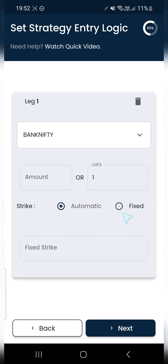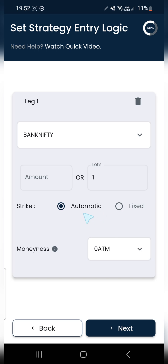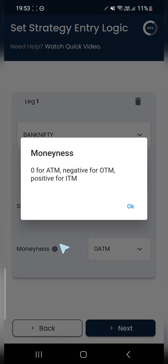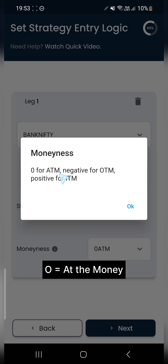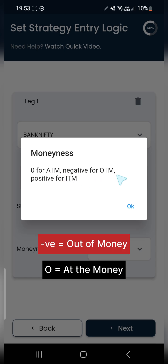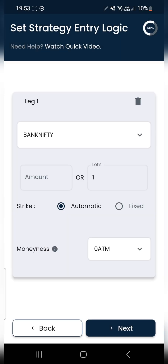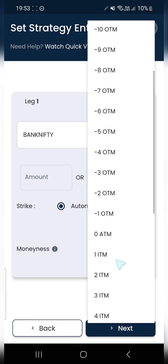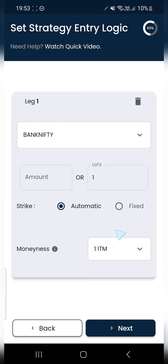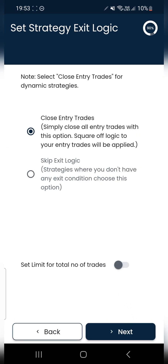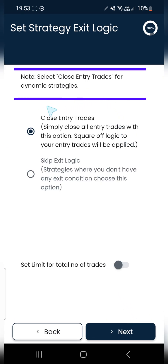I'll put strike as automatic — I can also set it as fixed, but for this scenario I'll select automatic. The moneyness of the option is set as zero for at-the-money options, negative for out-of-the-money options, and positive for in-the-money options. Since I want an in-the-money option, I'll select 1 ITM here and click Next.